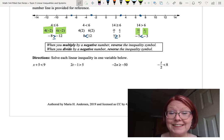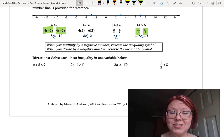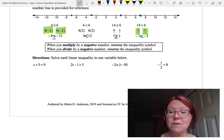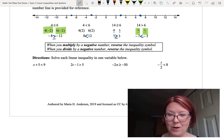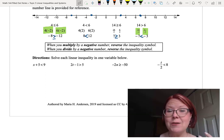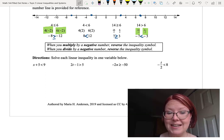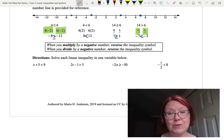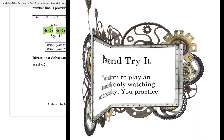At this point, I'd like you to pause this video and try solving each of the four inequalities below. Just remember that if you multiply or divide by a negative, you have to reverse the inequality.